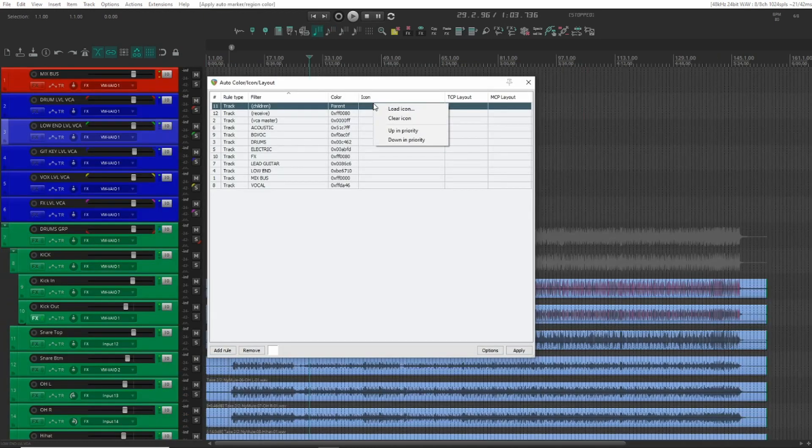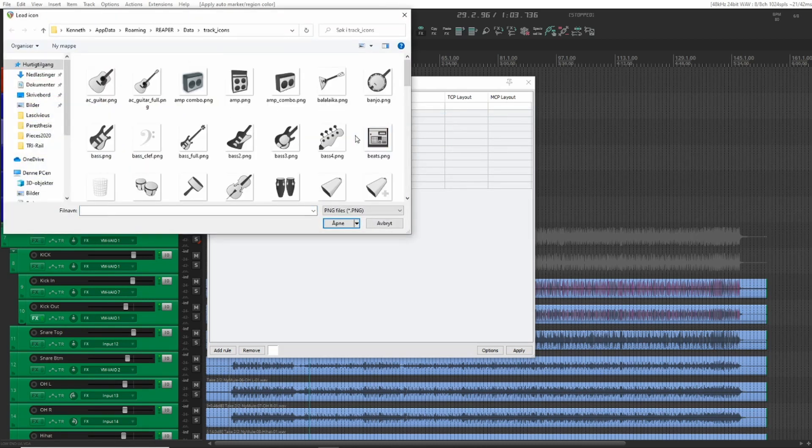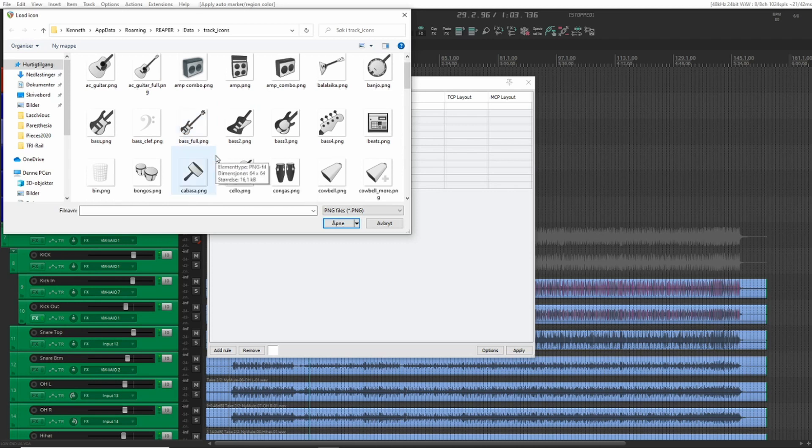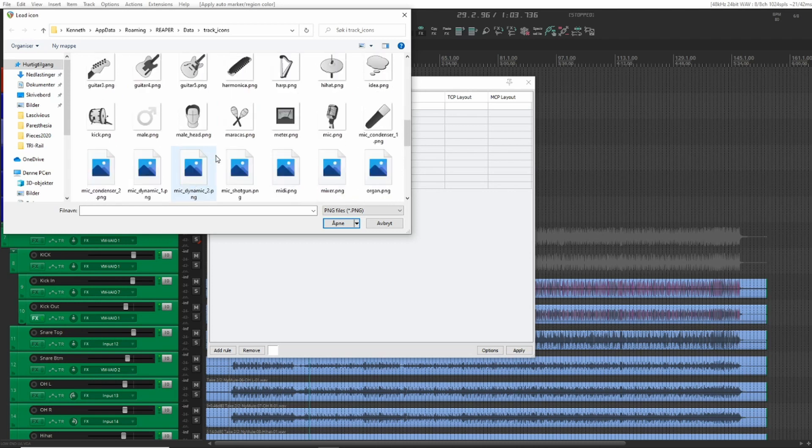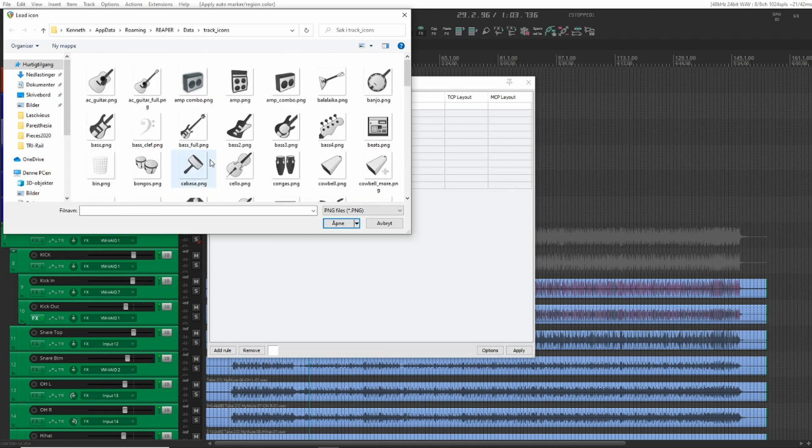And also you can set icons here for every track. I know some people like that as it helps visually when you're mixing in large sessions.